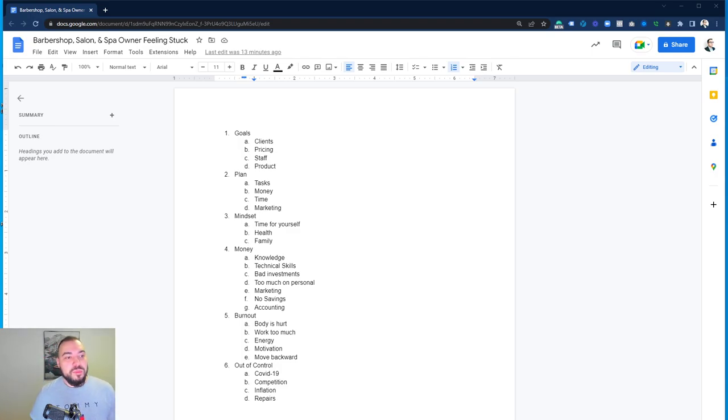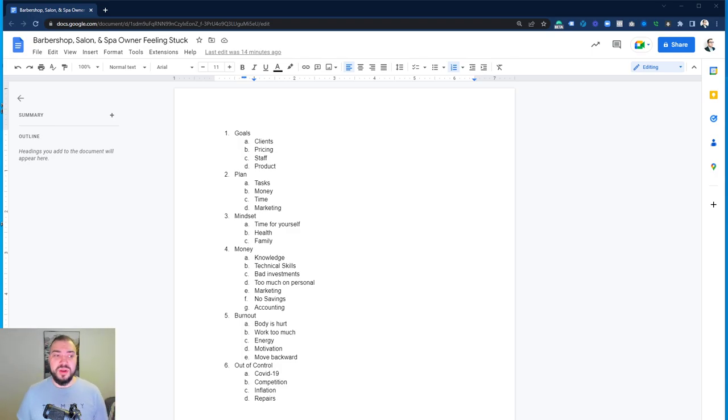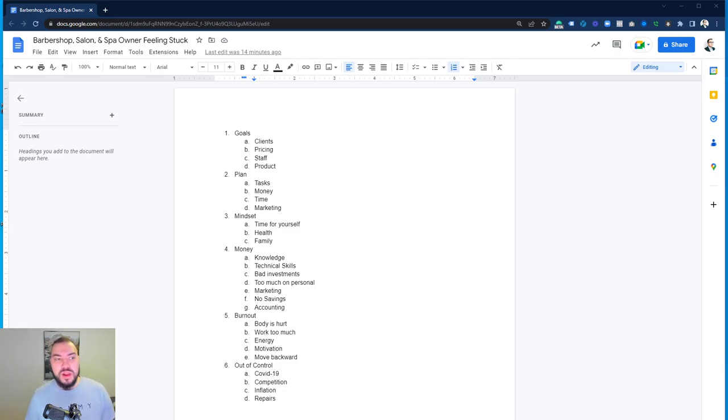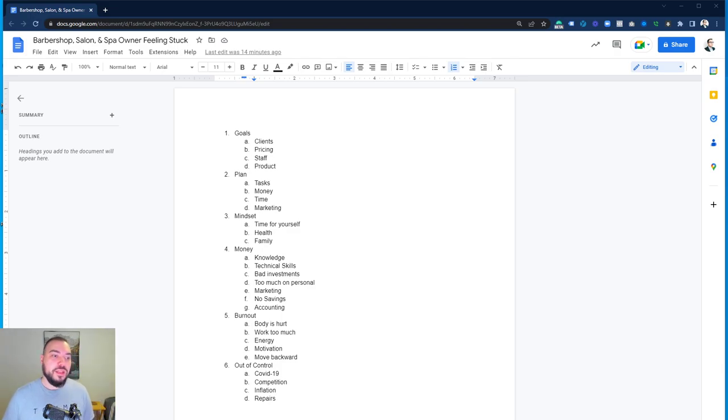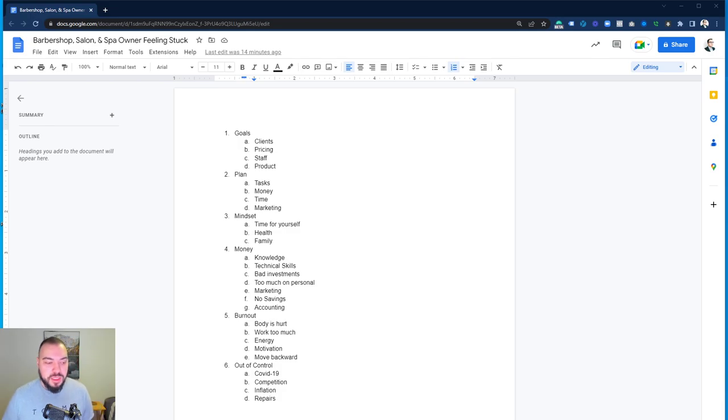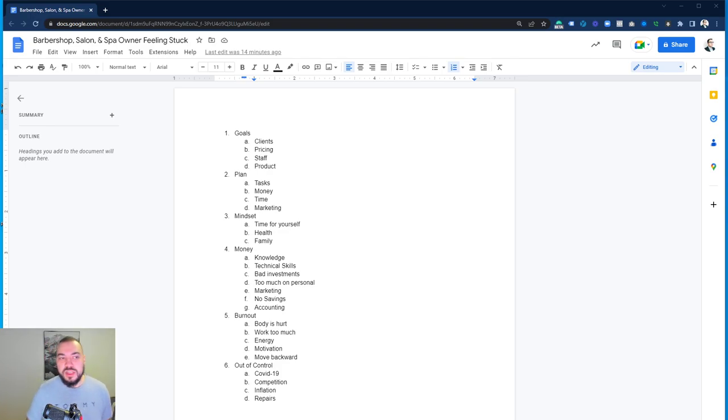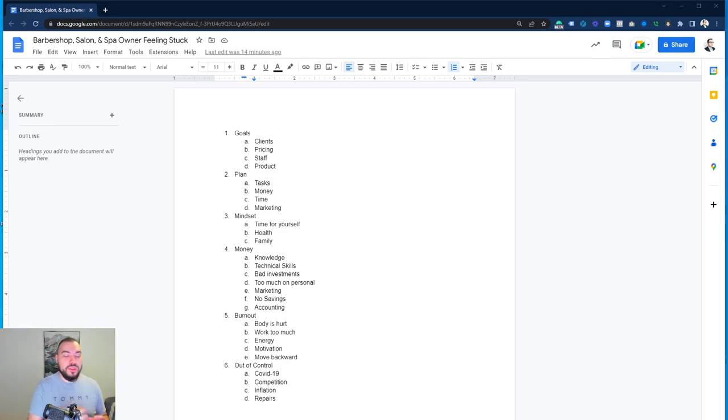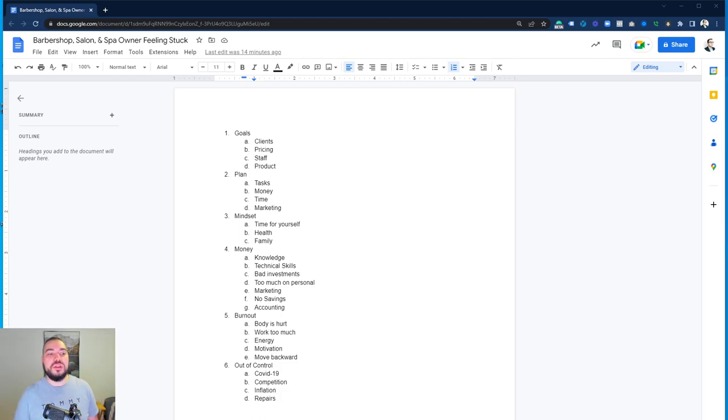I put money as my number four topic. I think money is important. A lot of owners don't have their money right. They don't spend on the knowledge that they need to be spending on. They don't have the technical online skills when it comes to marketing, emailing, and everything that they need to do. They don't spend on getting the technical skills on working on the client and working on the business. Having the knowledge and technical skills is important.